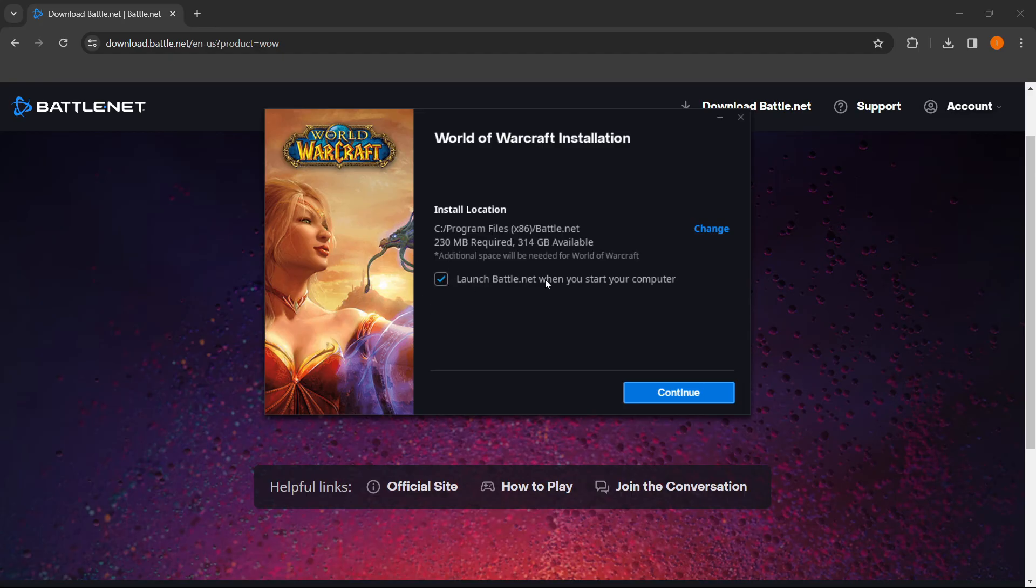I do not want that, so I'm going to uncheck it. Once you're here, you simply want to click Continue, and World of Warcraft will install on your computer. Then you can start playing it.